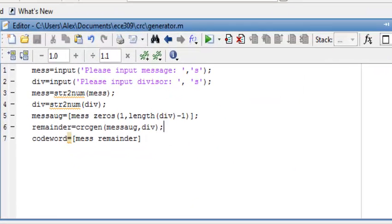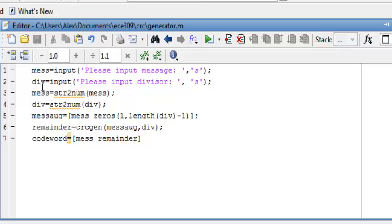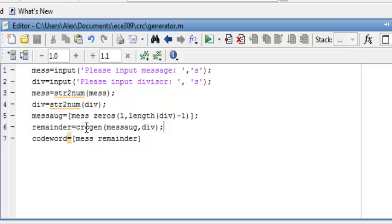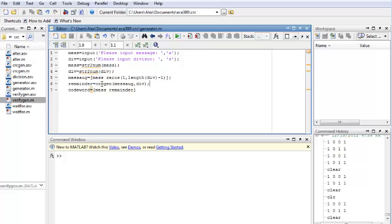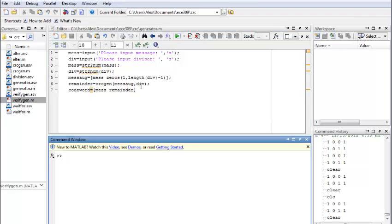Well, in this piece of MATLAB code, we are using a generator mFile. This file prompts user to enter our message and our divisor, and then in line 6, it calls CRCGen function. That's the function we are interested to verify our logic in. Well, let's start debugging our code.